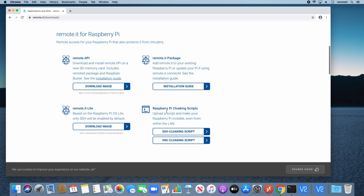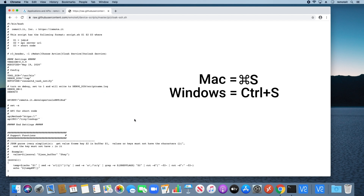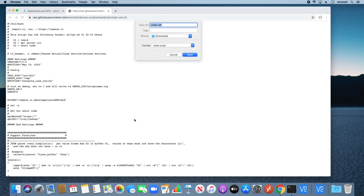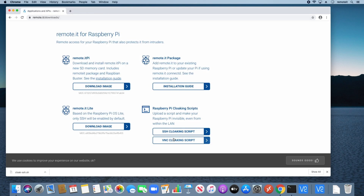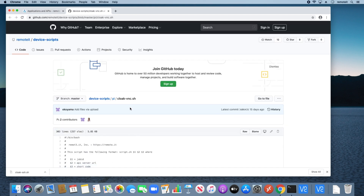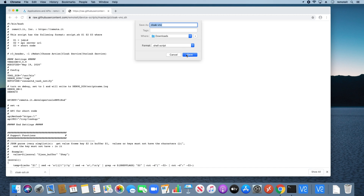I'll start with the SSH script — click on the button and you will be brought to a GitHub page. You can see the name of the script here: it's called Cloak SSH and it's a shell script. Press the Raw button and the full script will appear. On a Mac, press Command S to save this script; it will automatically save as a shell script to your Downloads folder. Press Save and the script will download. Go back to the Remotit Downloads page and complete the same process for the VNC script. You'll be brought to the GitHub page for the Cloak VNC script. Press the Raw button, press Command S to save, and press Save.